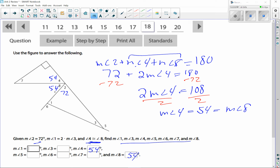Now with 54 filled in, we can find angle 7. The right angle box means that corner is 90 degrees. In a right triangle, the two acute angles add up to 90, so angle 7 = 90 − 54 = 36.